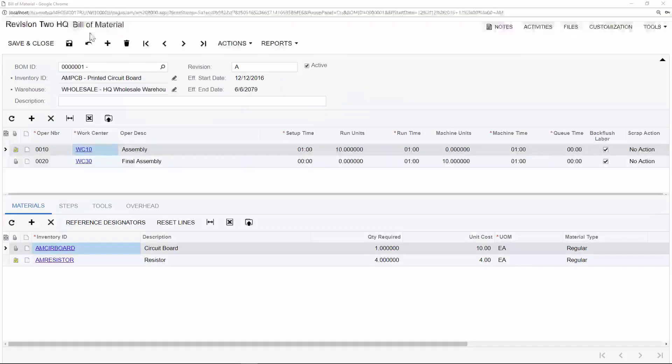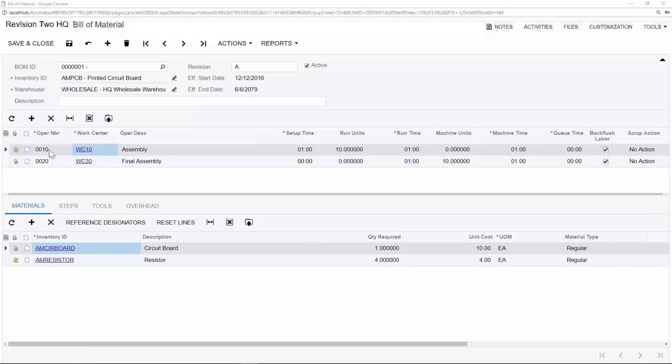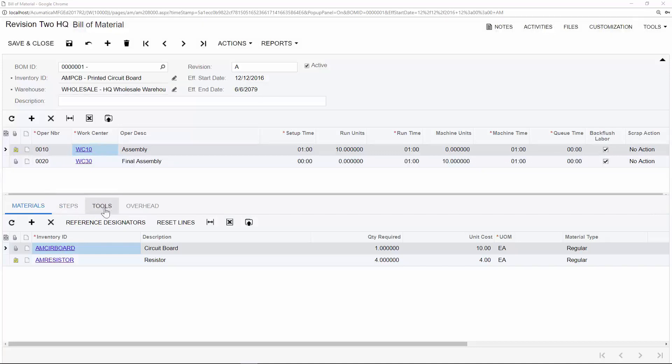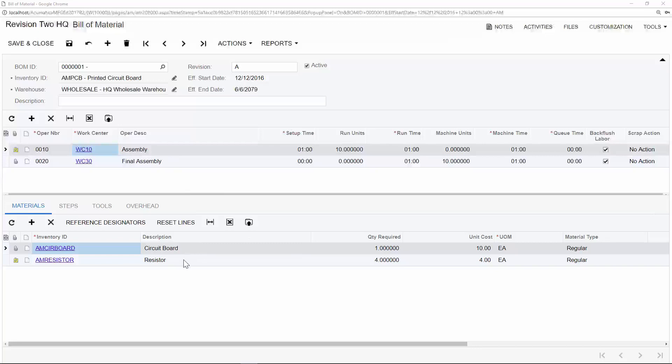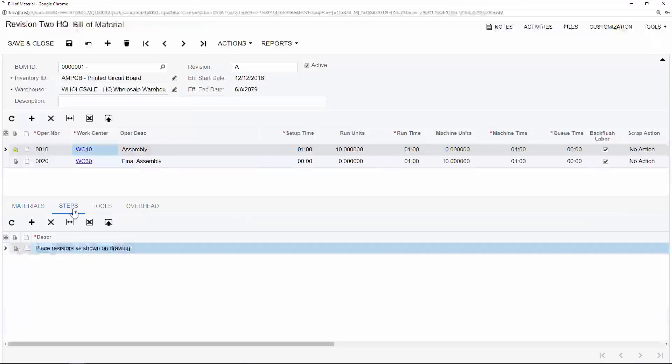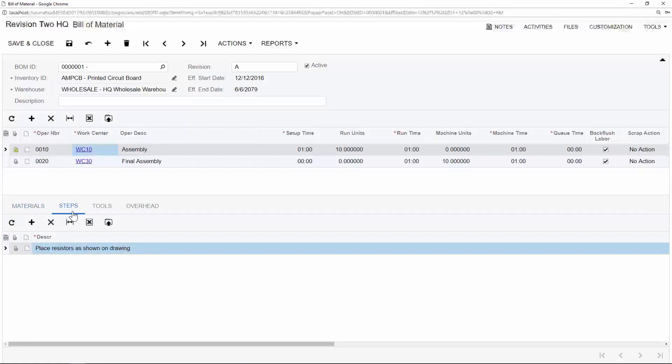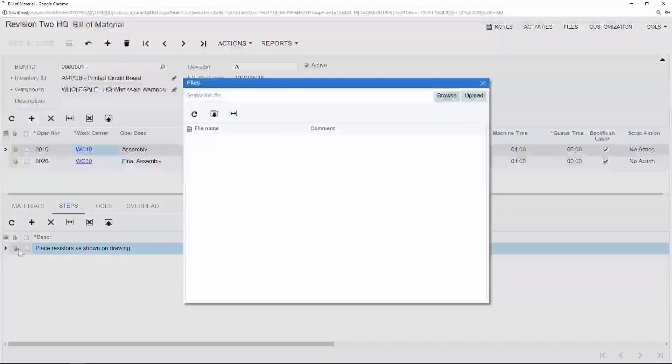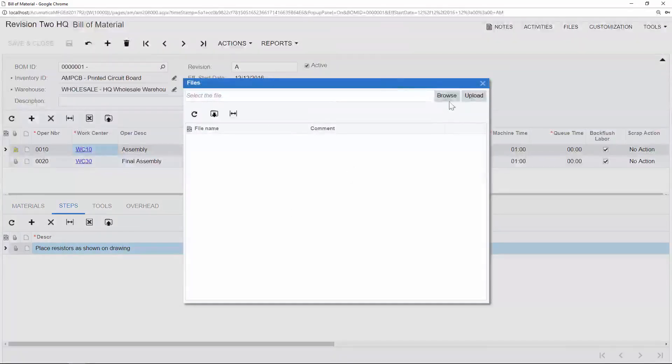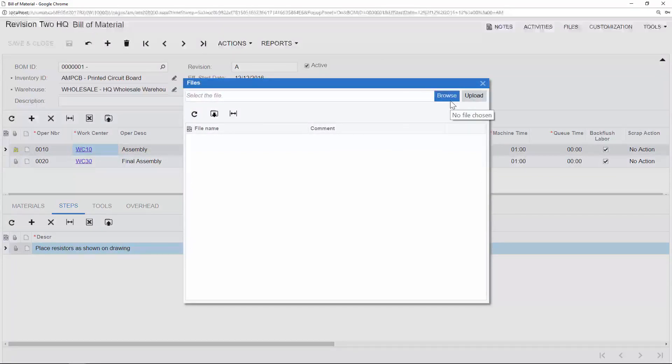Back on our bill of materials, we can see that each operation number or routing step is tied to these four tabs at the bottom. For example, what materials are required to be utilized in this specific routing step or operation number? Well, we need our circuit board and our resistor to be gathered in order to complete the assembly. We can also communicate the steps that are required to the individuals on the shop floor. For example, place the resistors as shown on the drawing. You can attach files to your routing steps so that you can include pictures, maps, diagrams, and even videos.